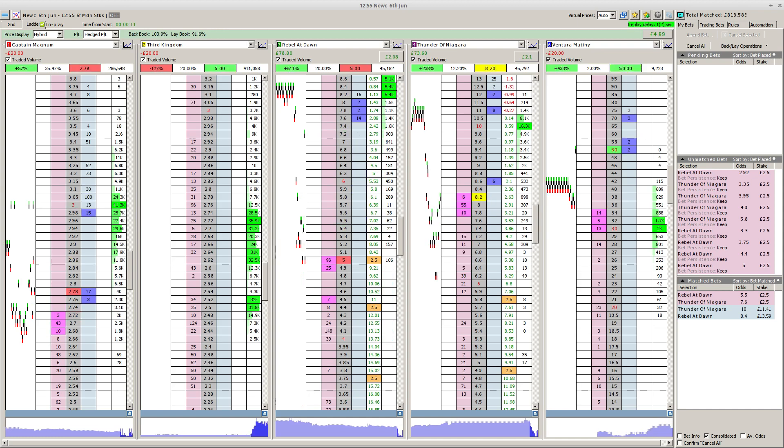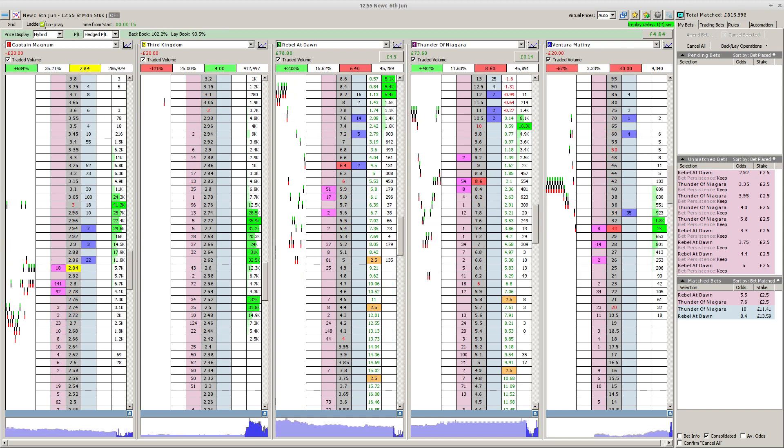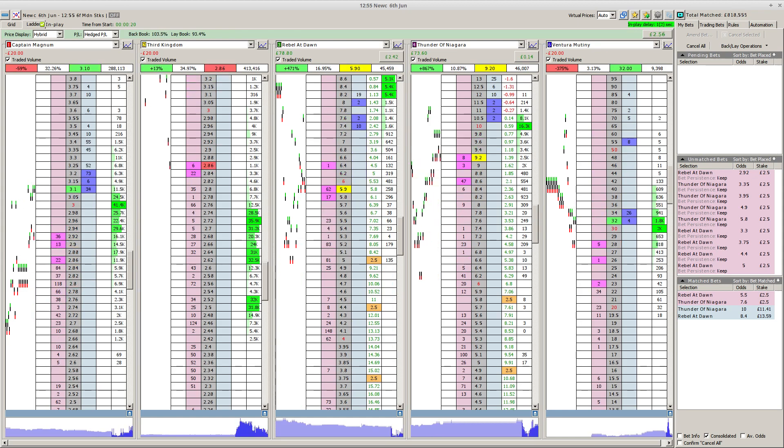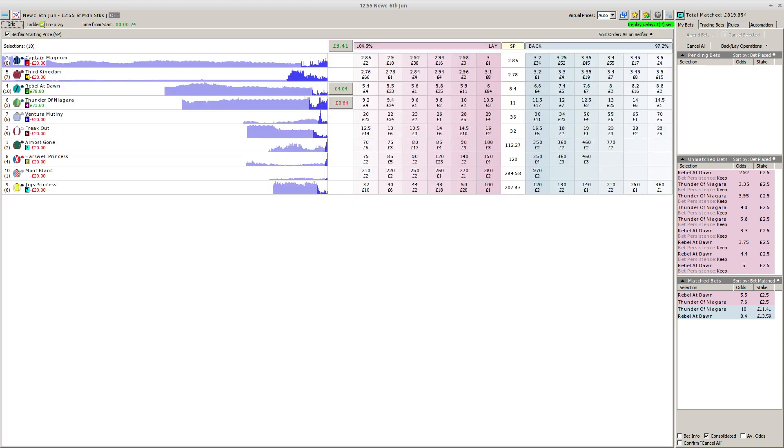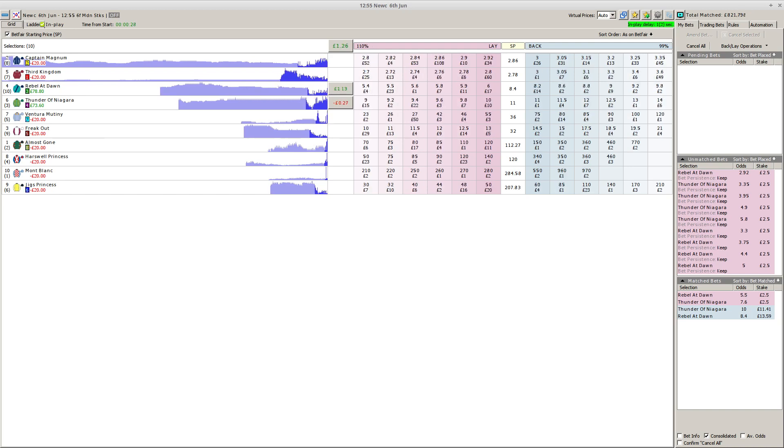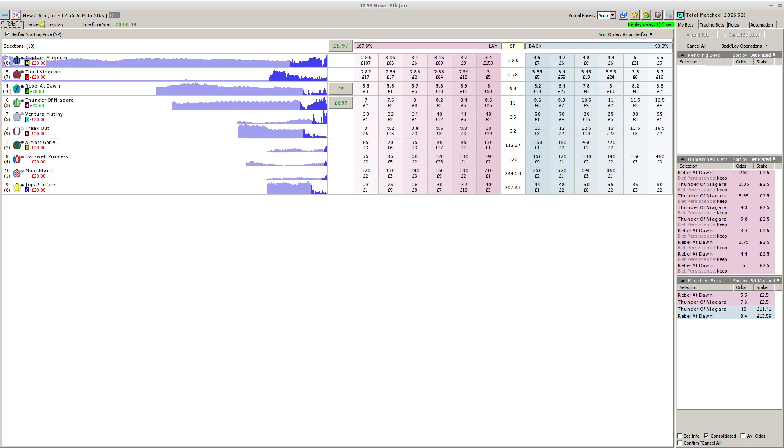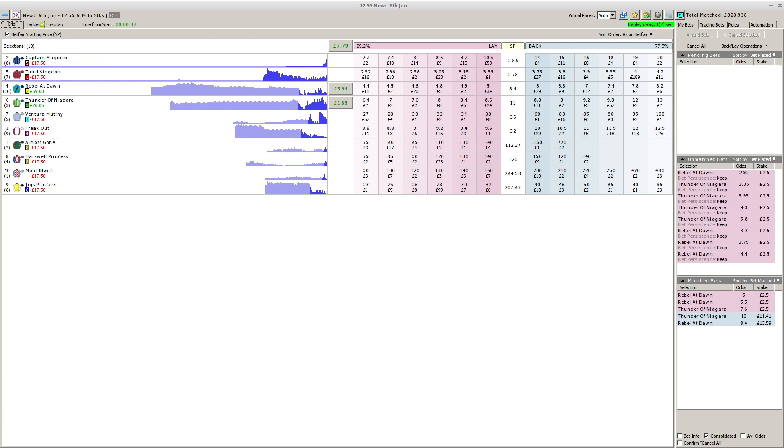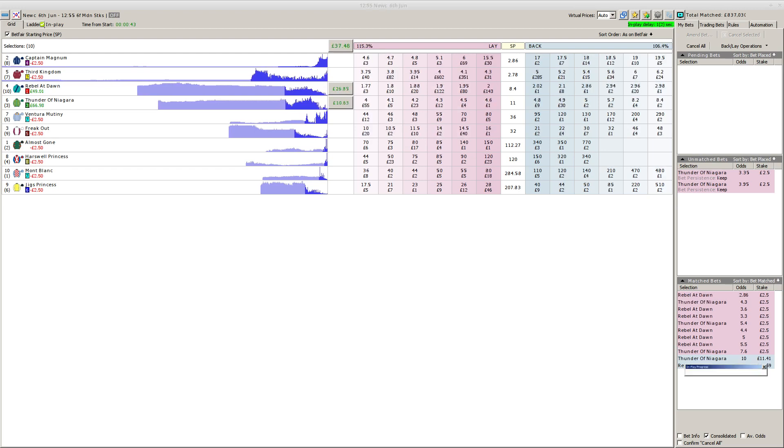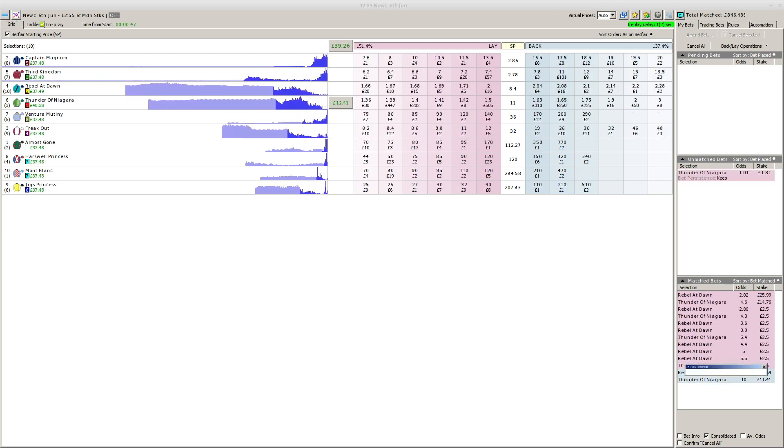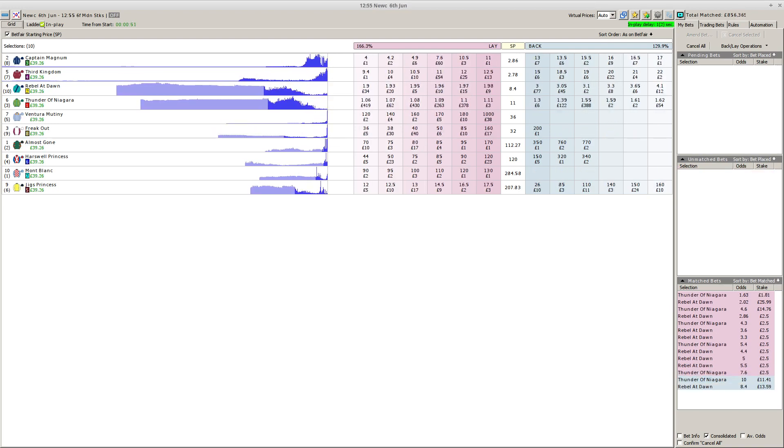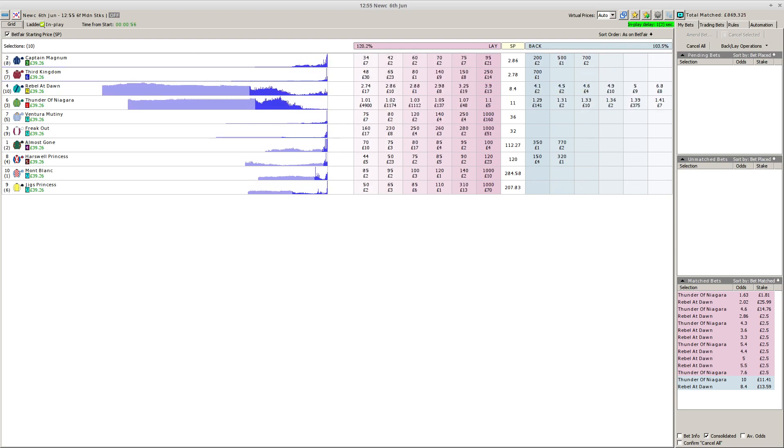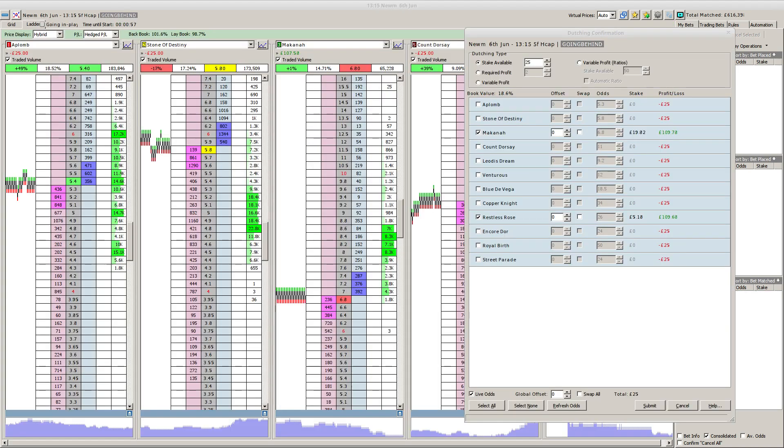They're entering the starting stalls at Newcastle. This is the Betway British Stallion Studs EBF Maiden Stakes. Freak Out shows the way early by a neck, steady pace from Jiggs Princess in yellow, then Thunder of Niagara on the far side tracked by Ventura Mutiny and Third Kingdom. Captain Magnum with Rebel at Dawn in light blue and Mont Blanc at the back. Approaching halfway, Jiggs Princess by a neck over Thunder of Niagara. Rebel at Dawn quickening up nicely. With a furlong and a half to go, Thunder of Niagara and Joe Fanning have kicked on by a couple.